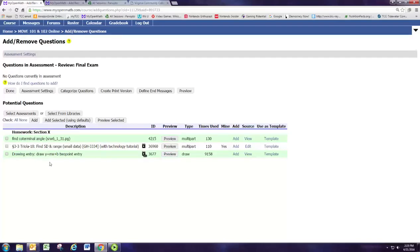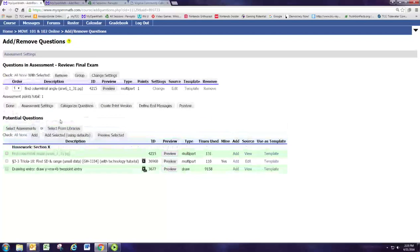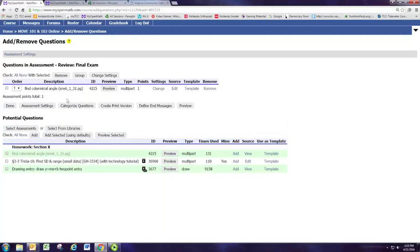I'm going to grab the first one, the coterminal angle problem. We're going to check that one and hit add selected using defaults. We'll add that to the review, and there it is.